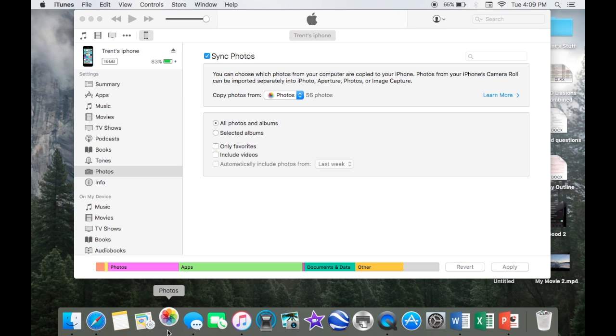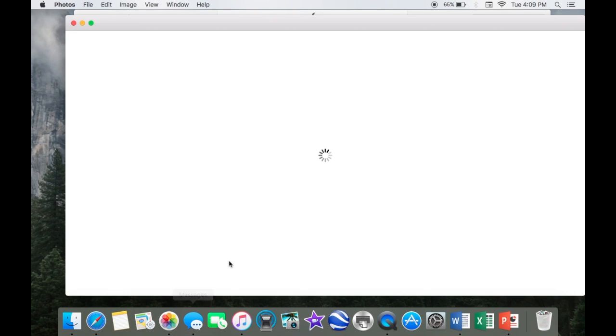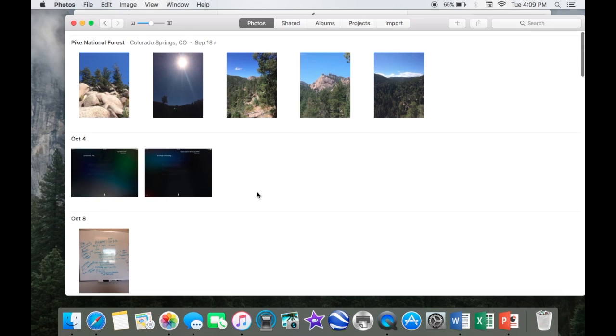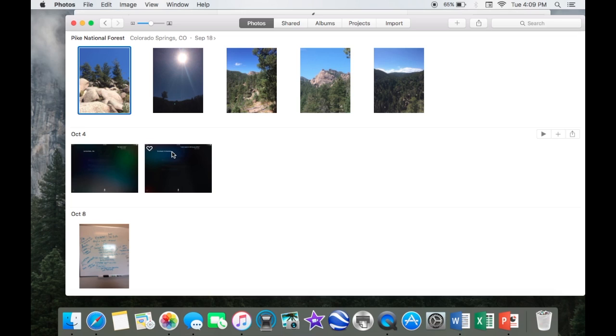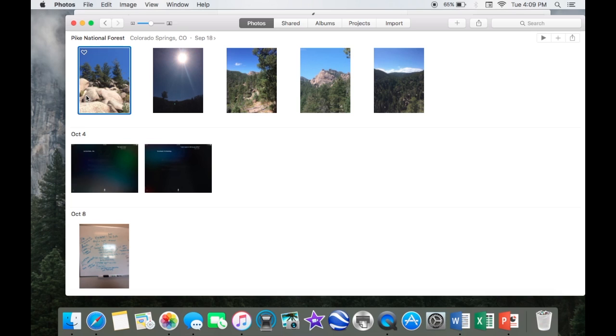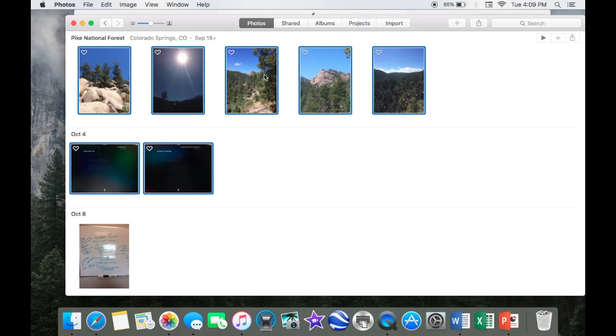You do that by going to photos, selecting the ones you want, which you can select everything in between two you click by doing shift and then clicking. You click one of them, then hold down shift, click another, and it'll select everything in between.